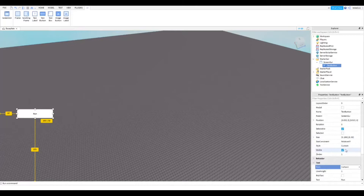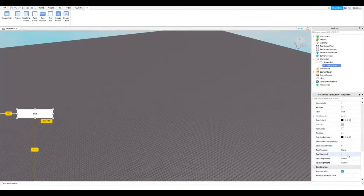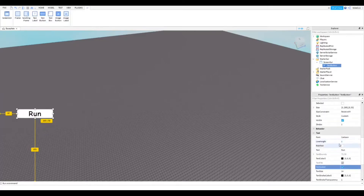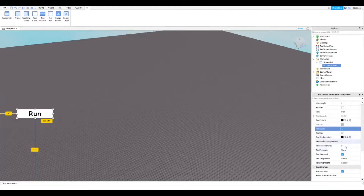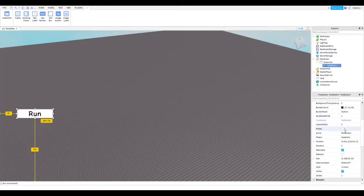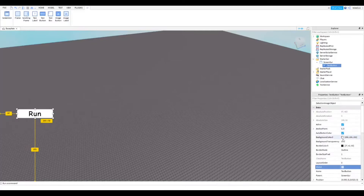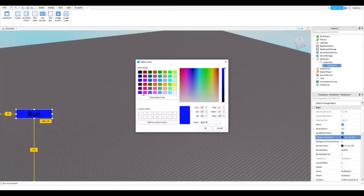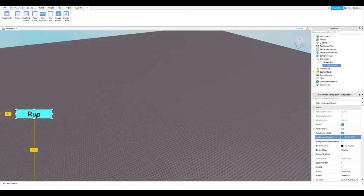Go to TextScaled and click that, because it'll make the text bigger — otherwise it's going to be small. And basically that's the basic button. I'll also change the background color to make it look better.